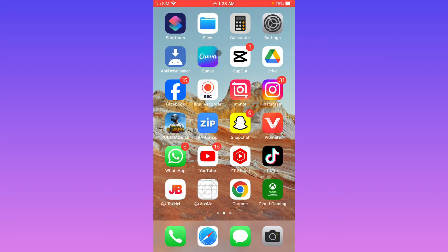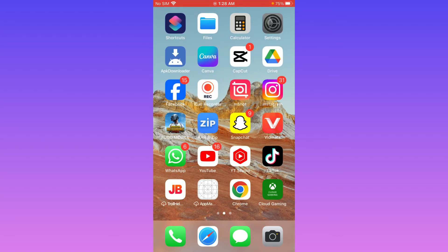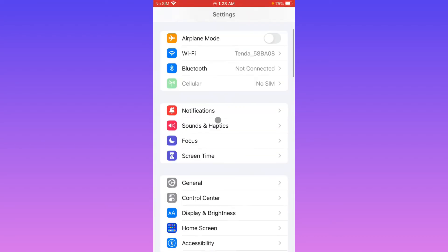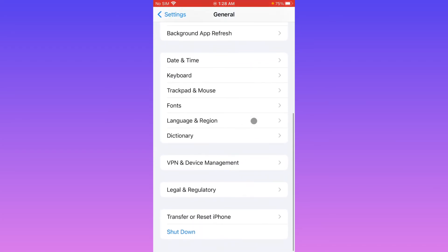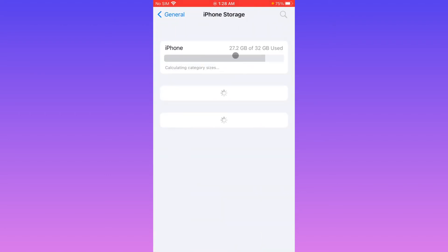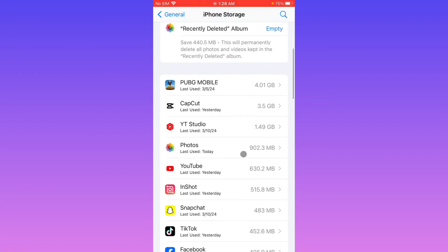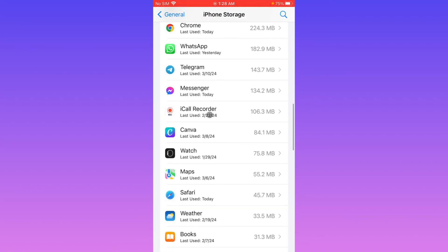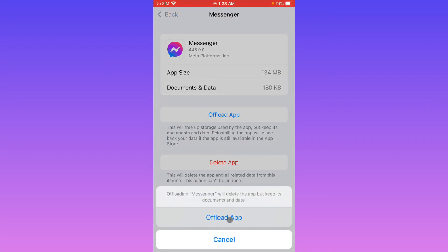If after doing all these things your problem is still not fixed, no need to worry. Open your settings, click on General, and click on iPhone Storage. Wait for some seconds, scroll down, and click on Messenger.